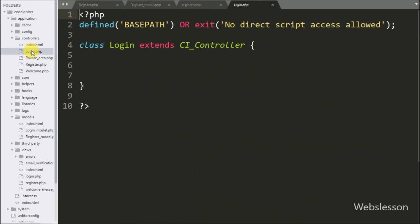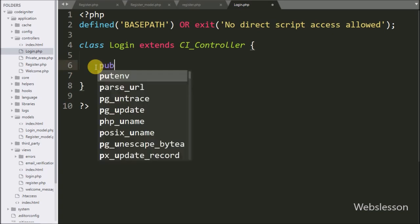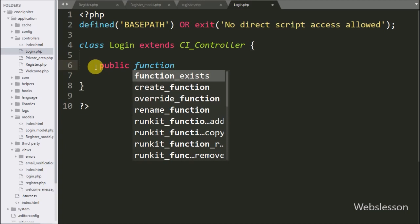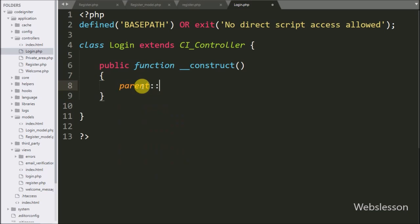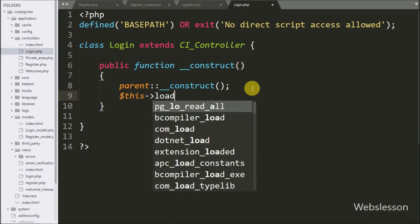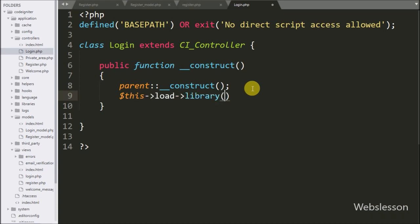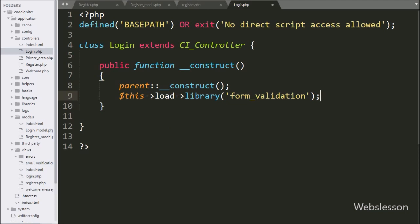To create a login system in CodeIgniter, first we go to the login controller, which we have already made under the controller folder. Under this login controller class, first we write the public function construct method — this magic method will execute its block of code when a new object of this class is created. Under this we write the parent class construct method, extending it. Below this we write dollar-this load library with form validation, which loads the form validation library when the object of this class is made, so we do not need to load it again in the class.